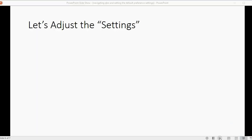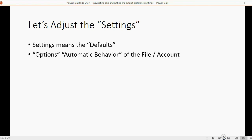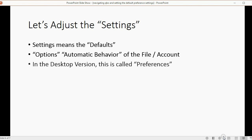Now let's adjust the settings. When I say settings, I mean defaults. This means the options or the automatic behavior of the file or the online account. In the desktop version, this is called the preferences.